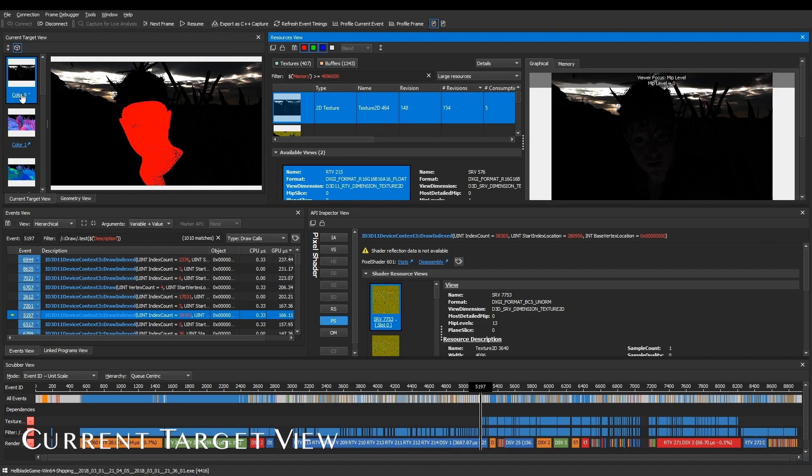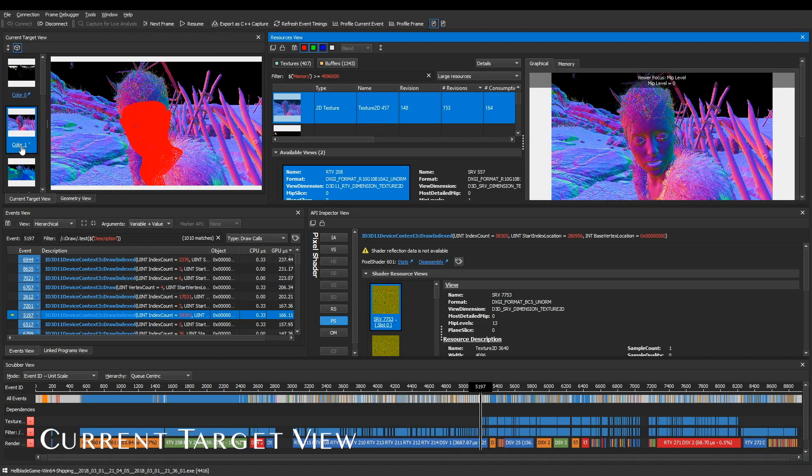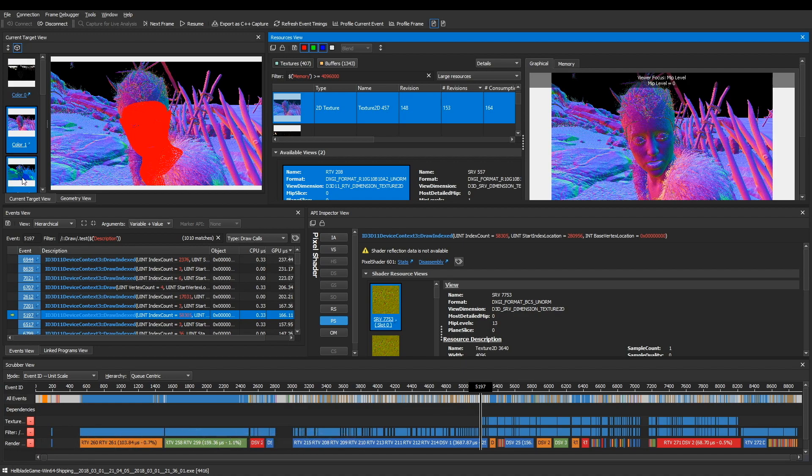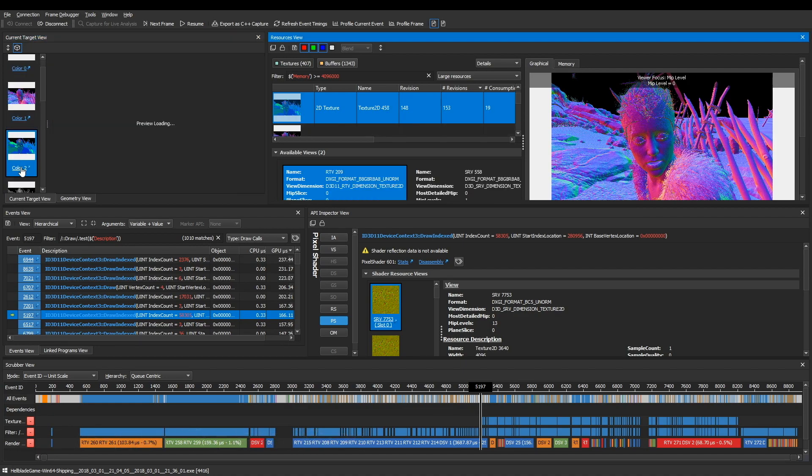If you're interested in the currently bound render target without having to hunt in the resources view, check out the current target view.